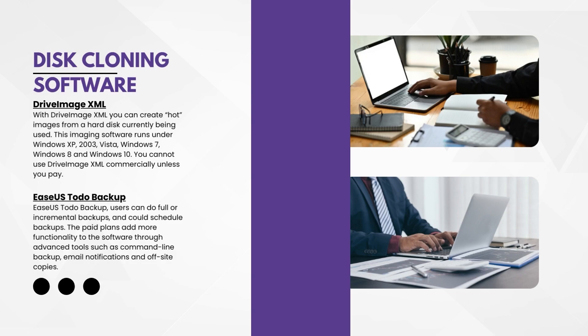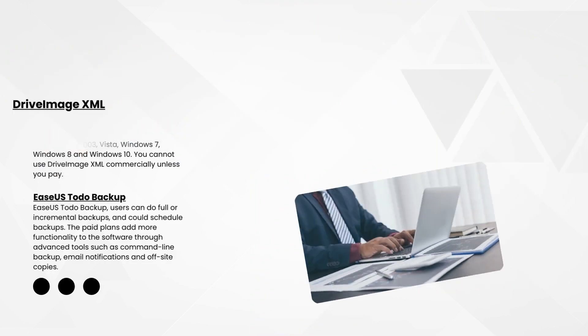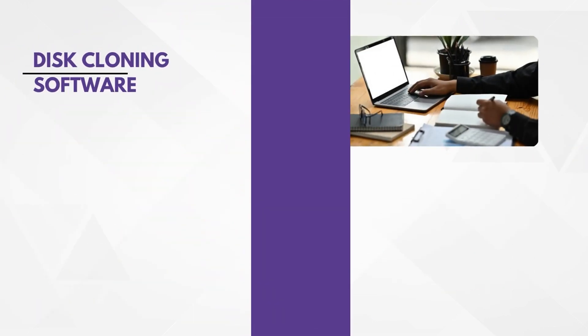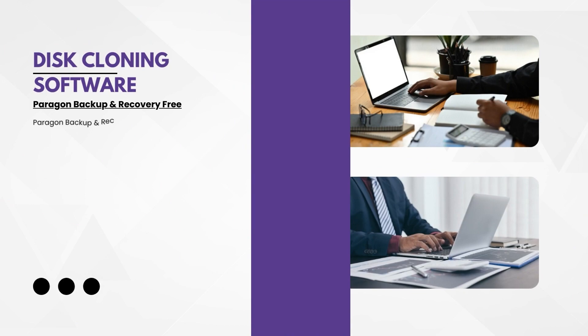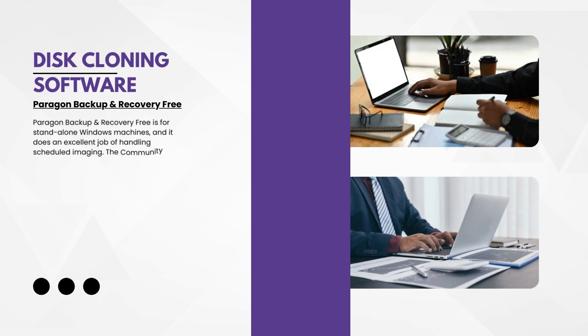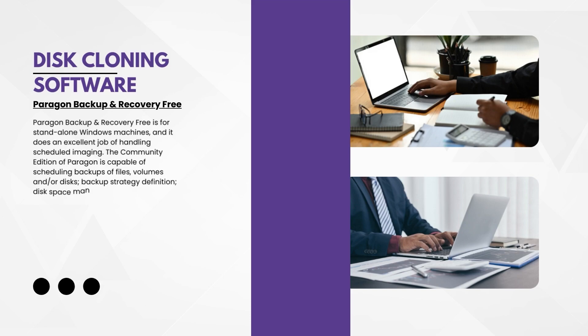Another software we're going to be looking at is Paragon Backup and Recovery Free. Paragon Backup and Recovery Free is for the standalone Windows machine and it does an excellent job of handling and scheduling imaging. The community edition is capable of scheduling backups of files, volumes, disks, and backup strategy definition.